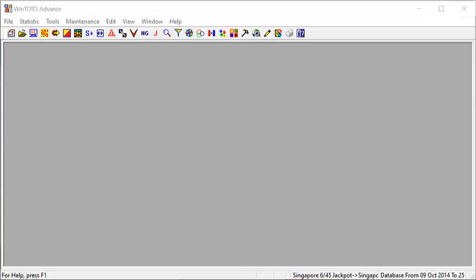This video will be shared in two languages. We will start off with English and followed by Mandarin. And what you are looking at right now is WinTOTO Advanced Statistical Software. It's a software that analyzes and at the same time forecasts TOTO numbers.